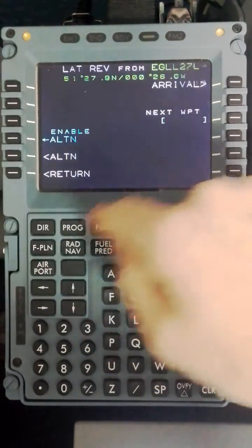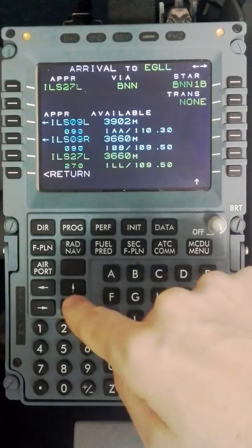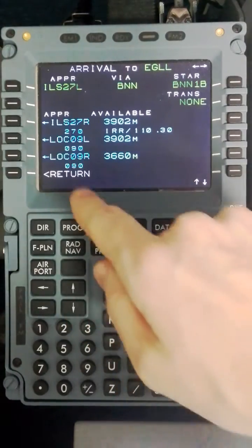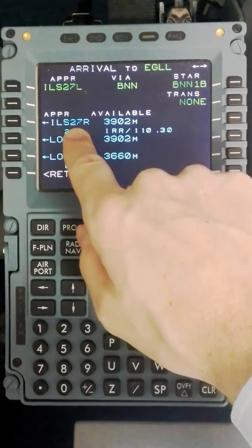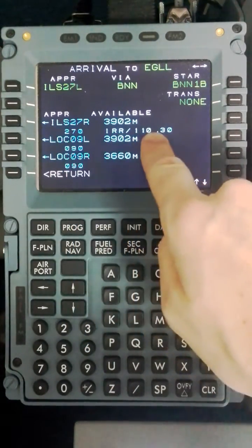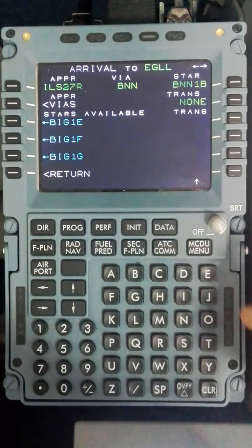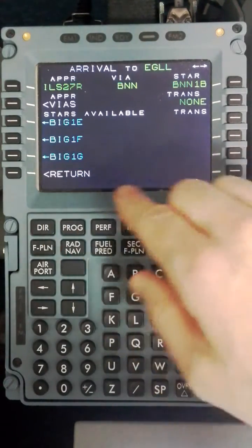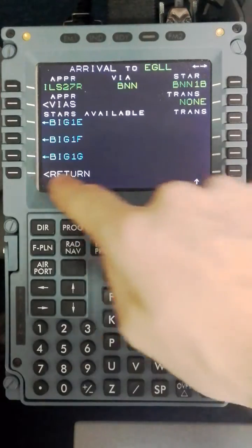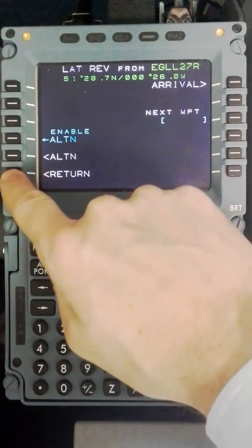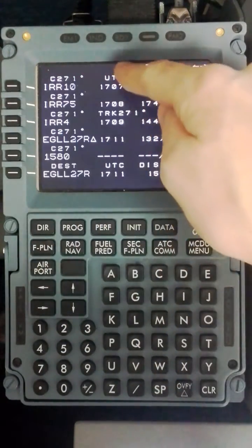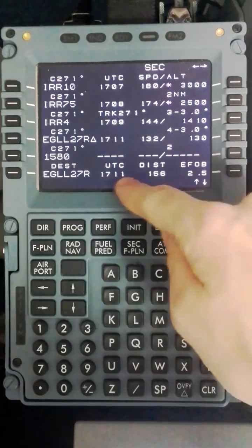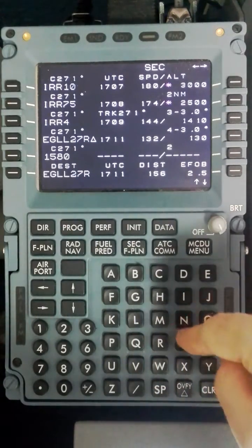And I will put in the ILS onto runway 27R as our secondary option. ILS 27R is India Romeo Romeo 110.3 and I will line select that here. Note there is no option here to press insert on the secondary; that does not happen. I will just return to the secondary flight plan which is all in white, and you can see it is 27R here.